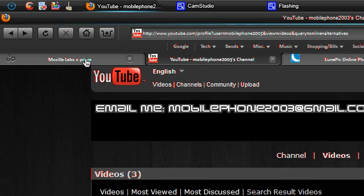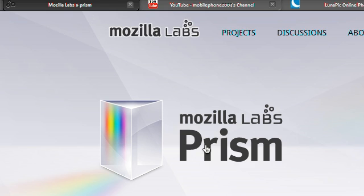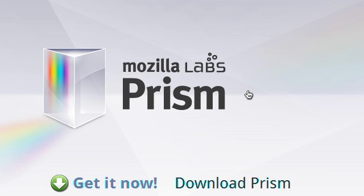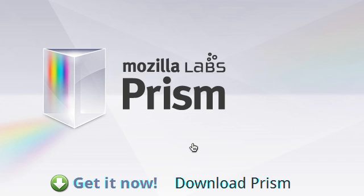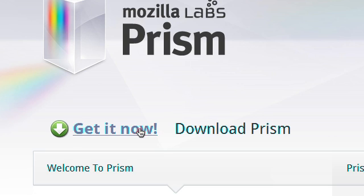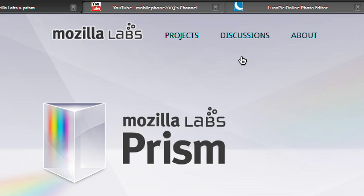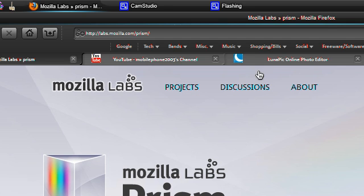So the guys at Mozilla have come up with this tool to enable you to do that. Basically it's a Firefox addon, so you'll need Firefox to use this as far as I know. And you click on this get now button here and you can download the addon.